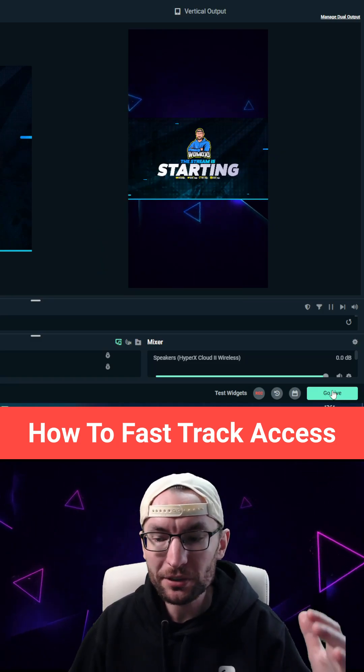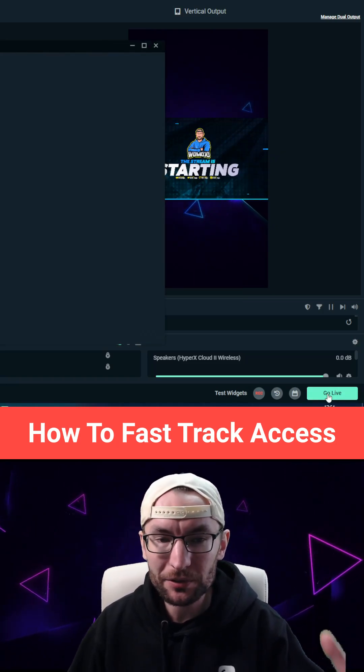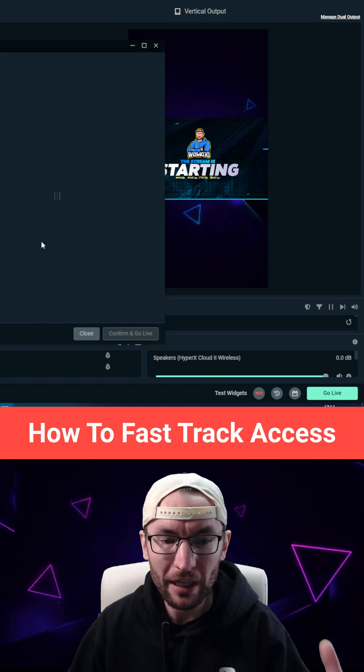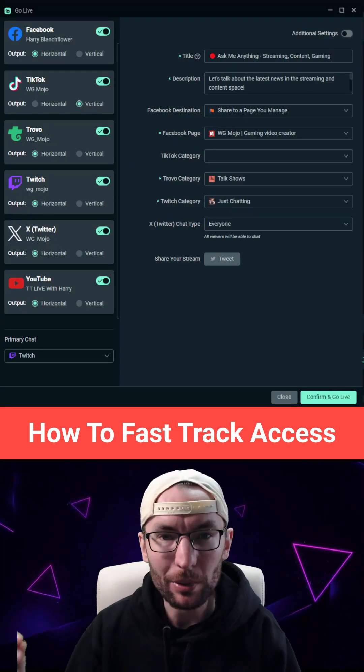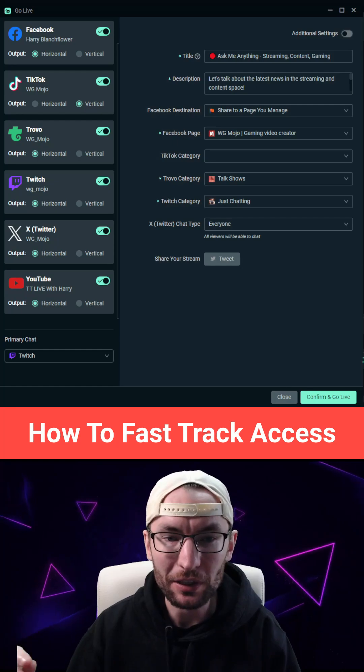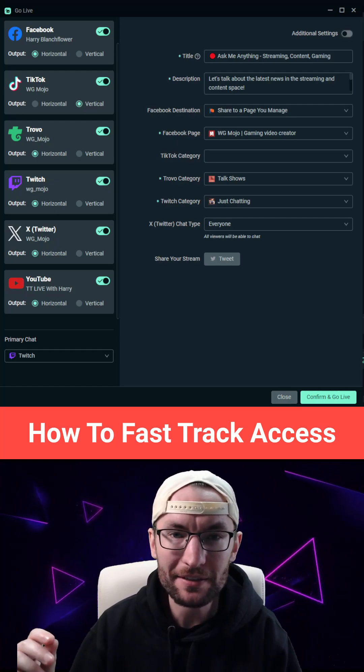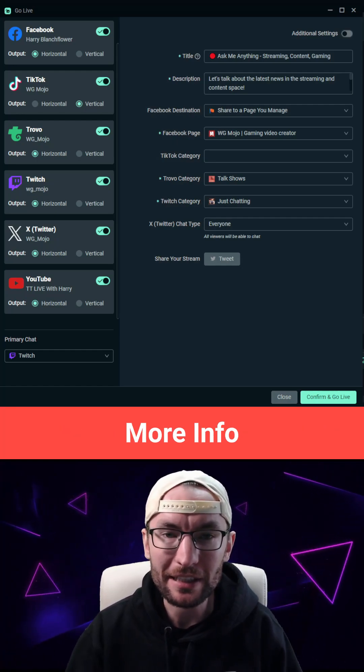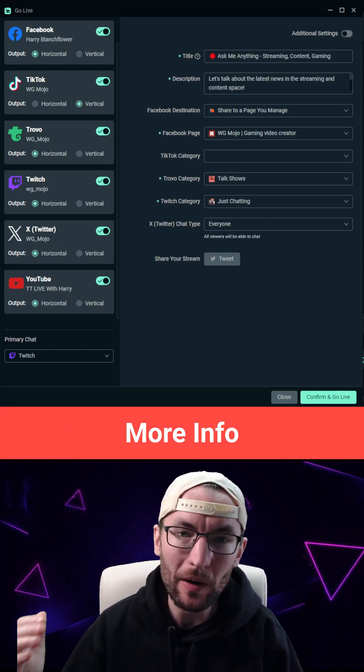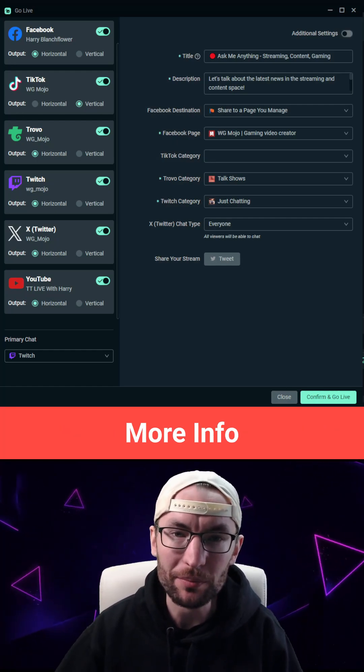Once you're ready to multi-stream with dual output, just hit the go live button and on this page you'll find a button to apply for TikTok live access. I'll put some helpful links in my bio and in the description.